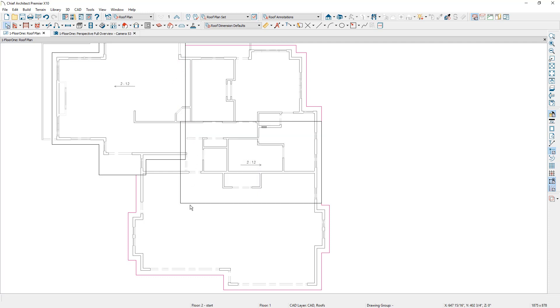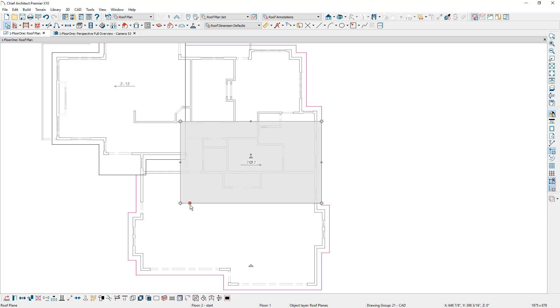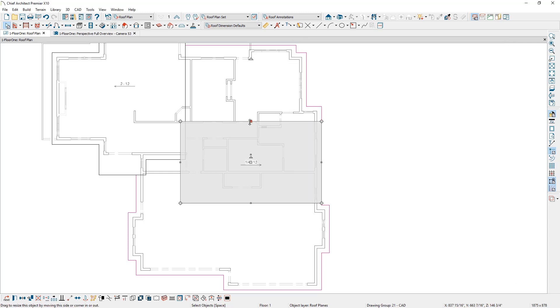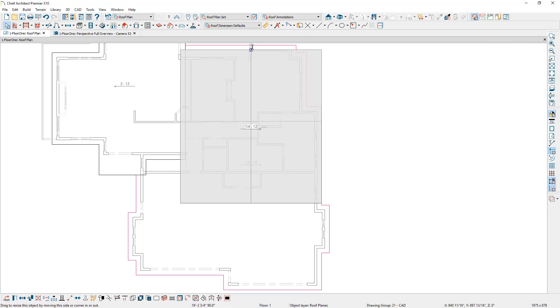Before I do too much editing, I want to change the pitch of this roof. And as I do that, it needs to pivot around the baseline height. I don't want to change that. So I'm going to make sure that this is locked and then I'm going to come in and put in a quarter inch for the slope.